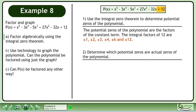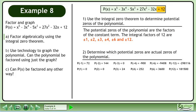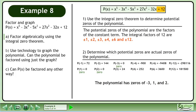Next, determine which potential zeros are actual zeros of the polynomial. The calculations for this step are shown. The polynomial has zeros of -3, 1, and 2.